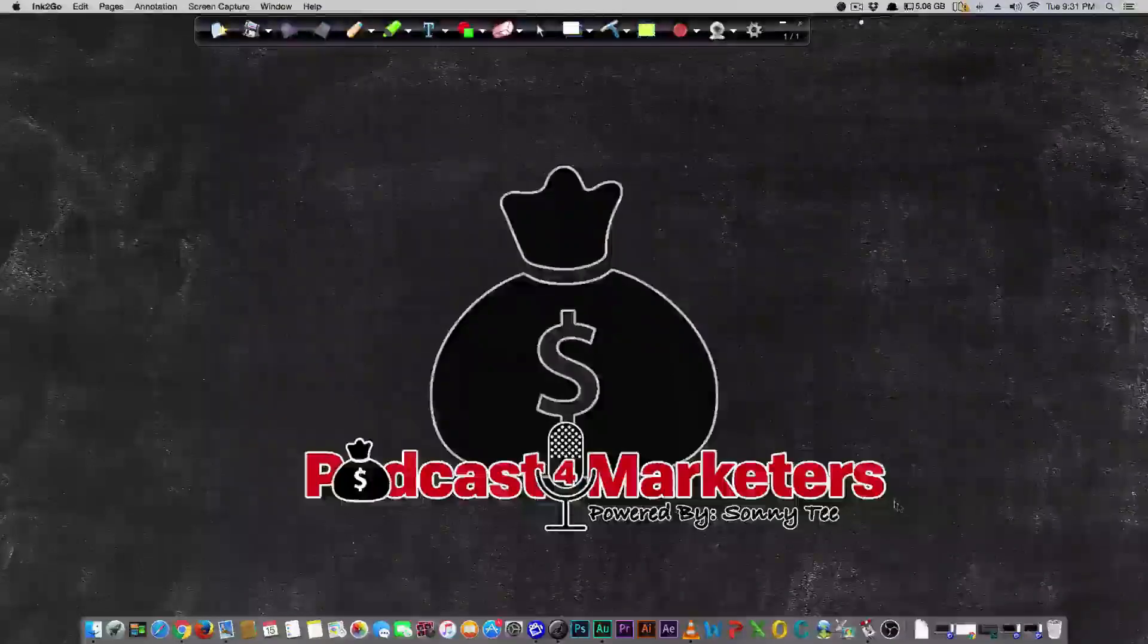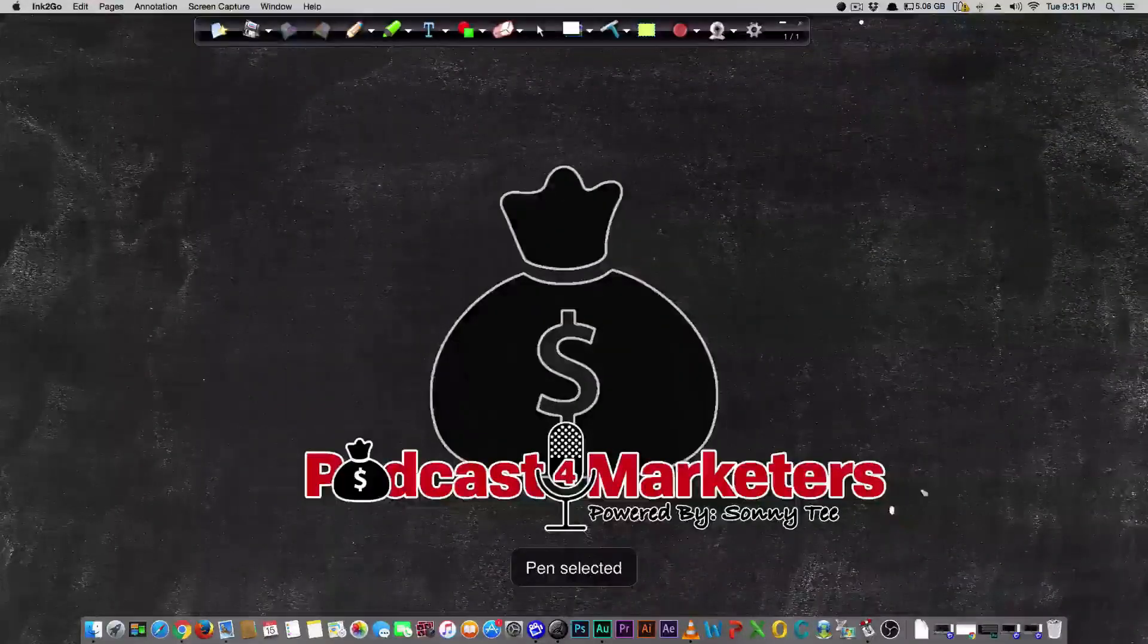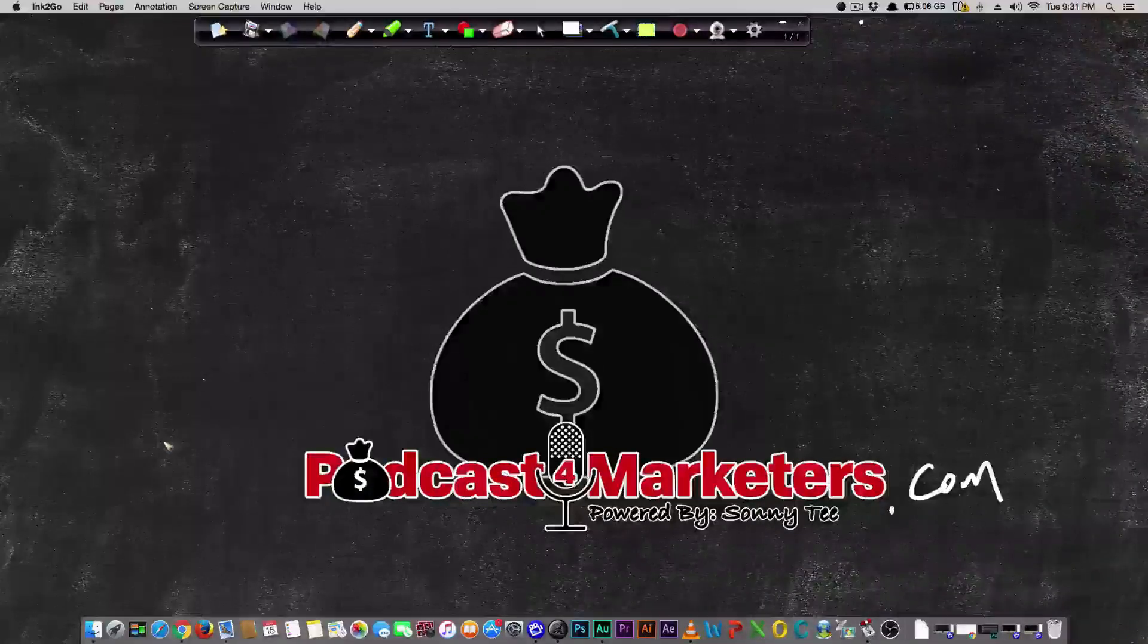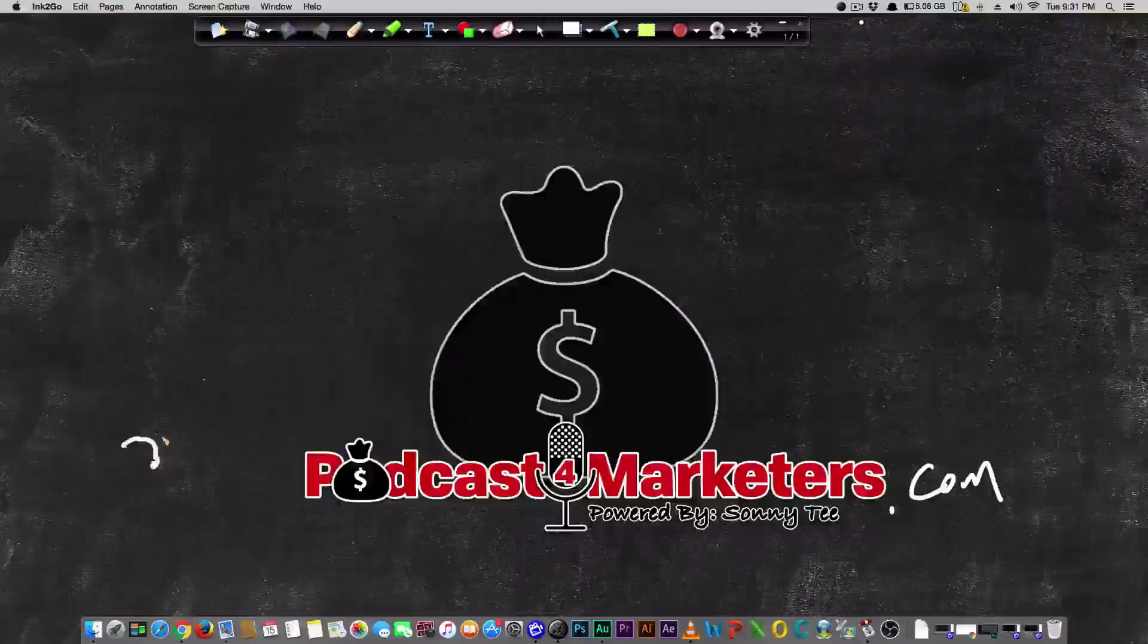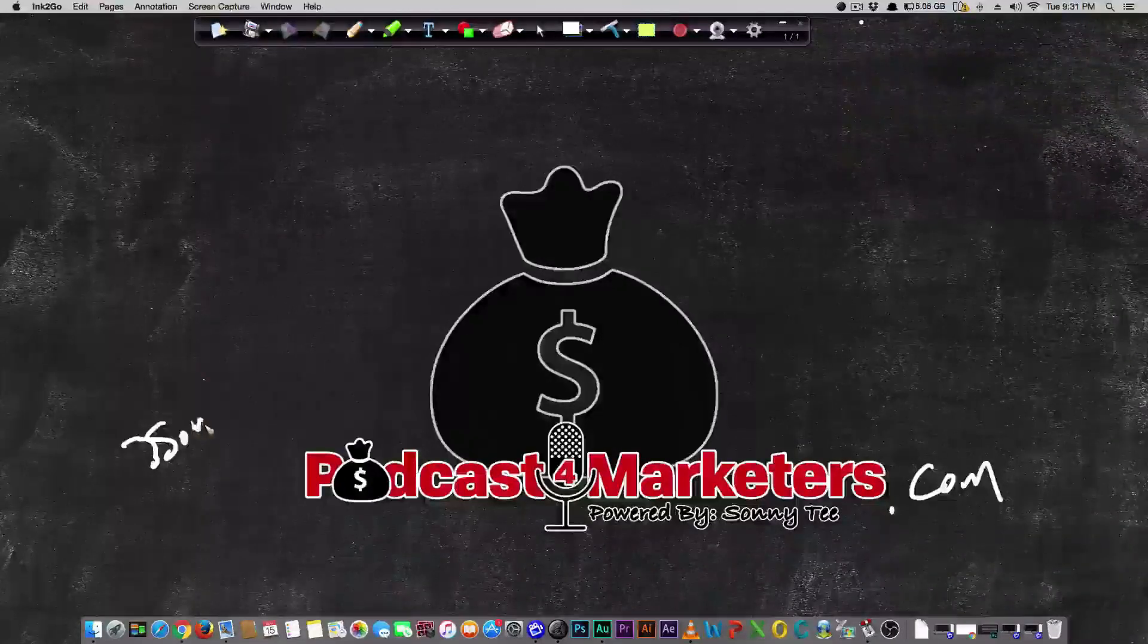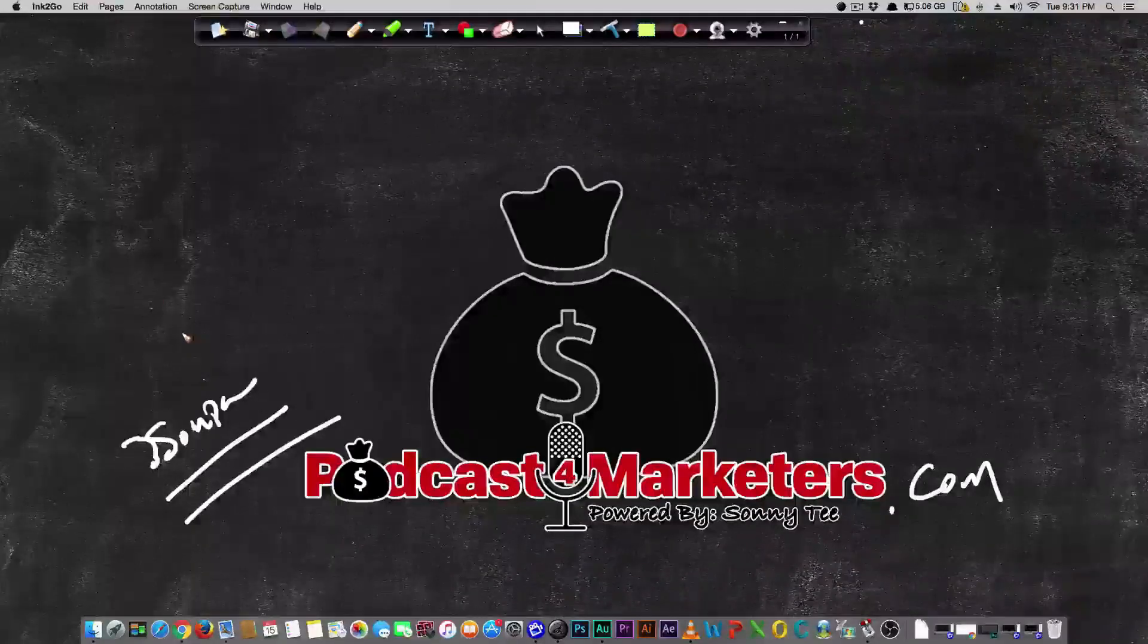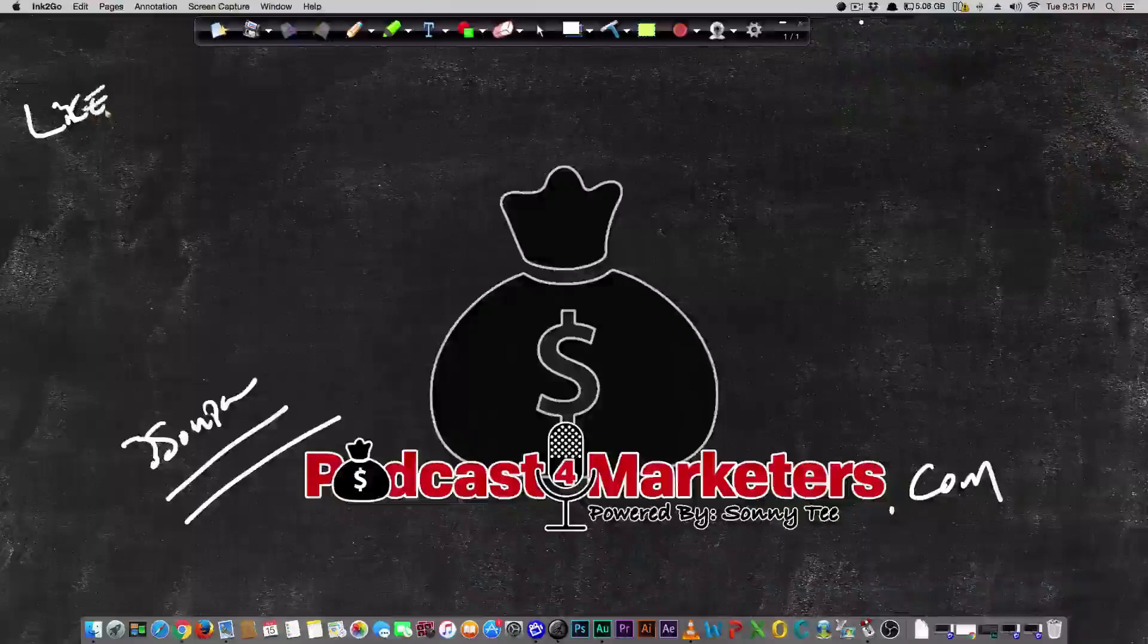Welcome to today's video. Make sure you visit PodcastForMarketers.com for more information. Over there I have a really kick-ass course on how you can make at least a few grand a month on simple recurring revenue. That's called Freedom Funnels.